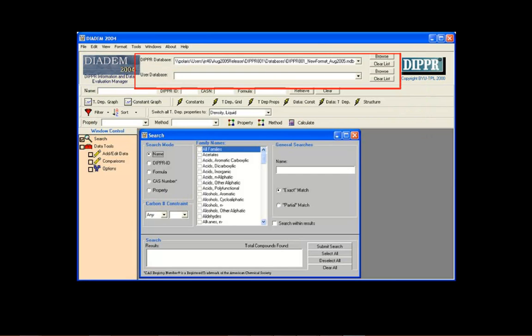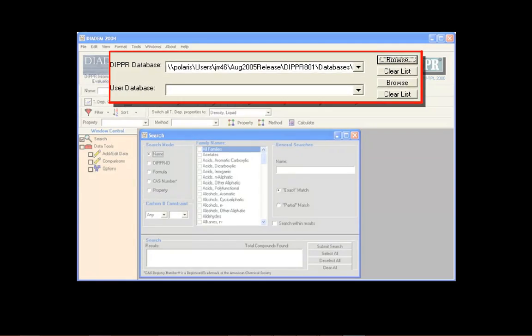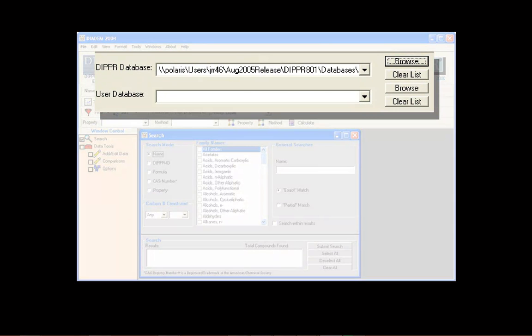This is the database toolbar. The database toolbar is used to manage which databases are used in Diadem. Notice that Diadem enables users to search and evaluate data from two databases simultaneously.